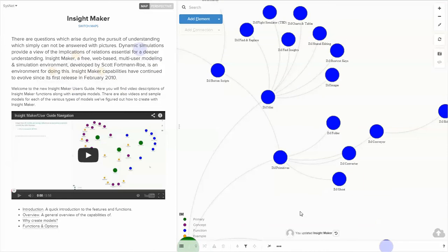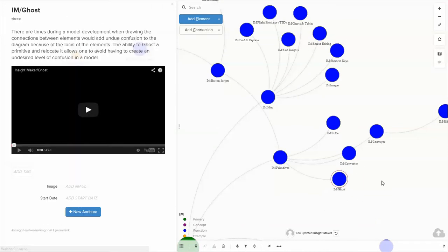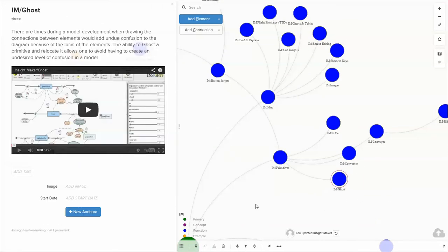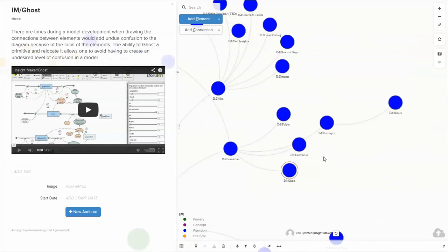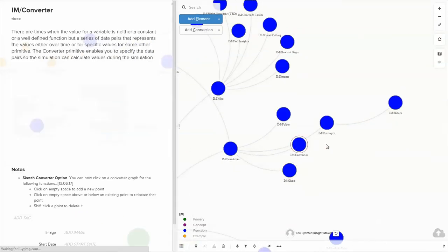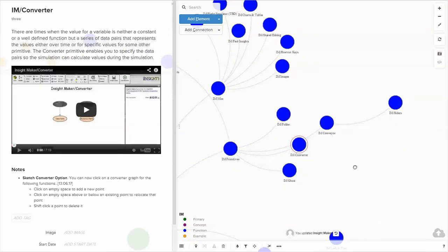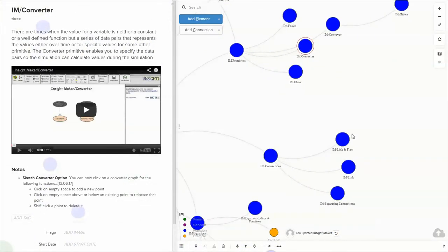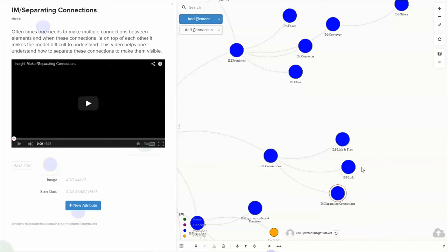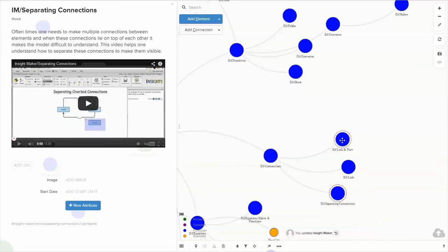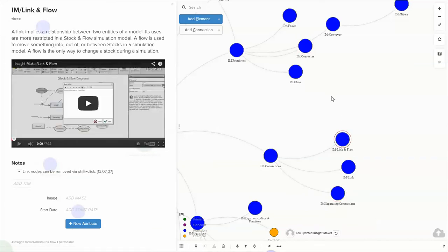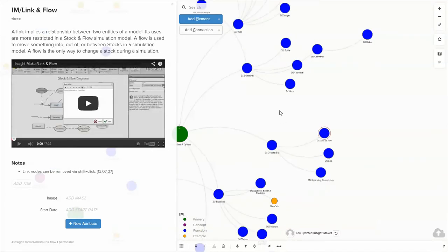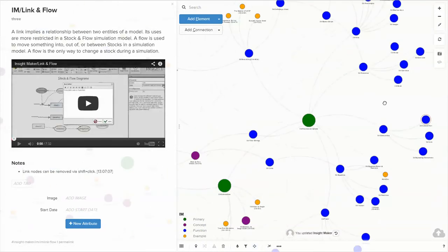So that there's a video and a description of each one of the components. If you want to know about converters, if you want to know about separating connections, or if you want to know about the difference between using links and flows, all of those things are in the user's guide.